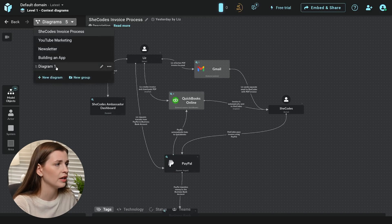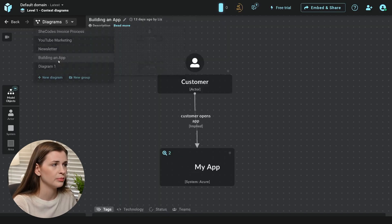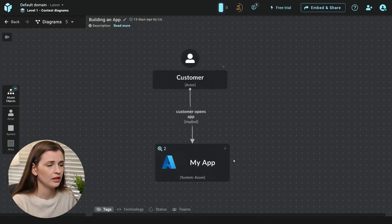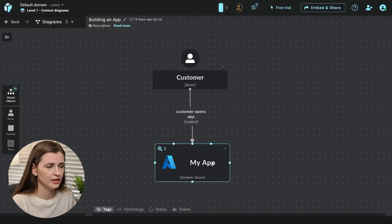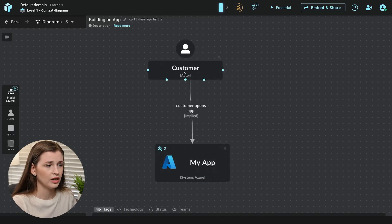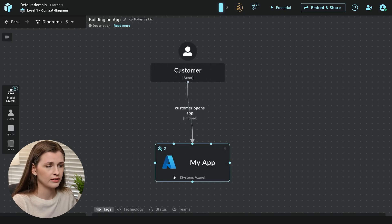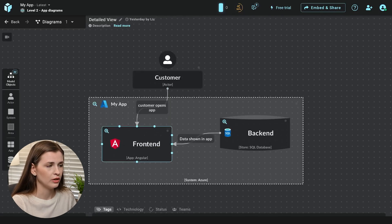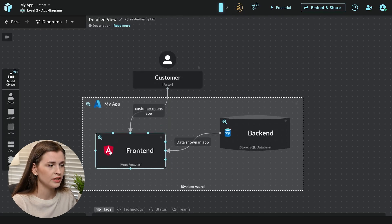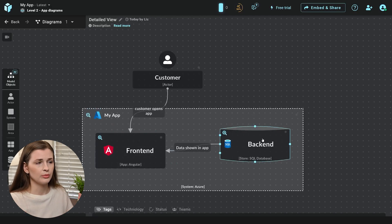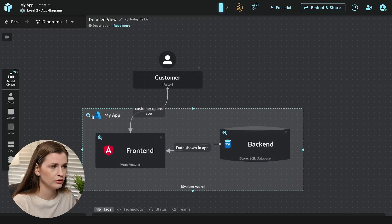So let me just show you, more like building an app. You would say, look, this is my app. Let's say it's in Azure. Your customer interacts, they open your app. You could say, oh, it's built, the front end is Angular, the back end is SQL. You can start building out the architecture.